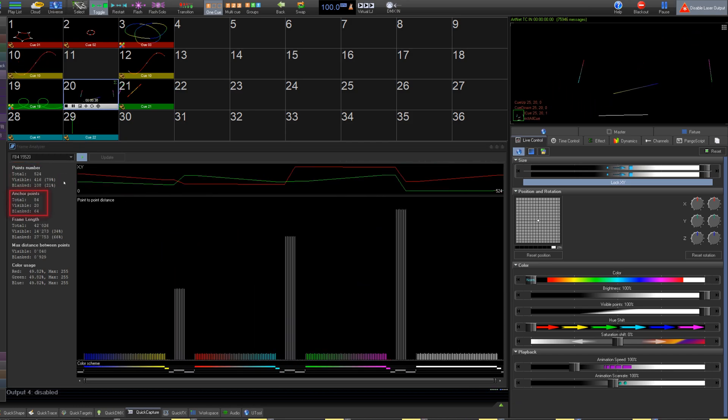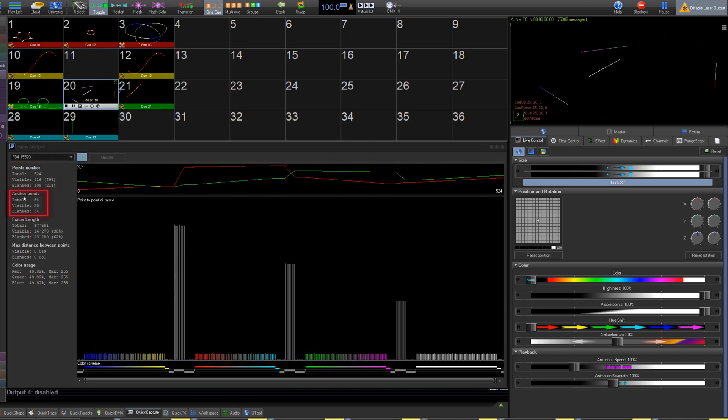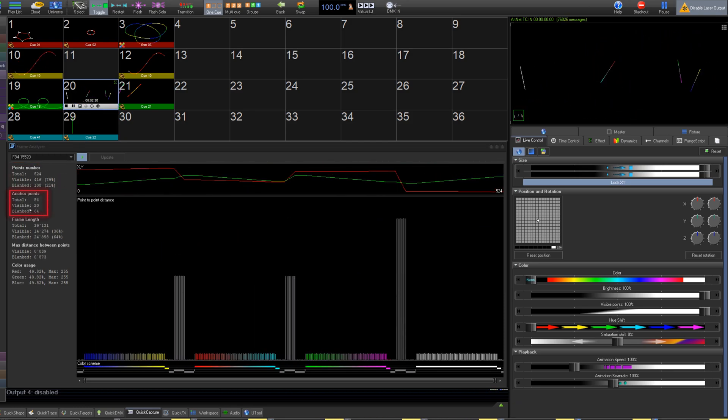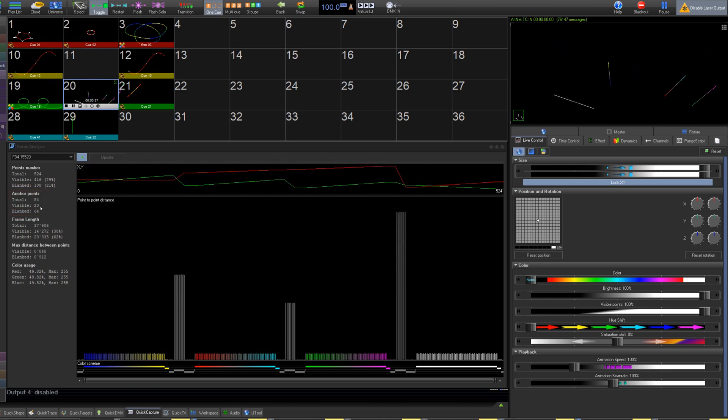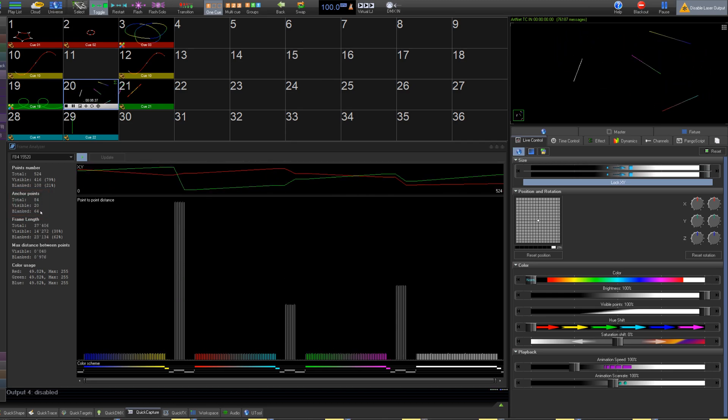Then we have anchor points. If your frame contains multiple segments, then you can see your total anchor points, visible and blanked.